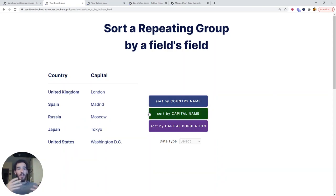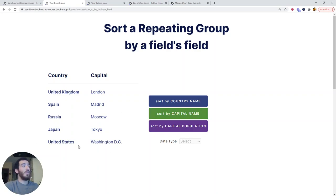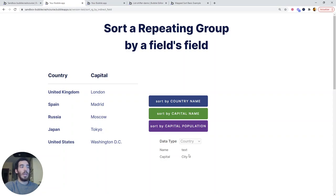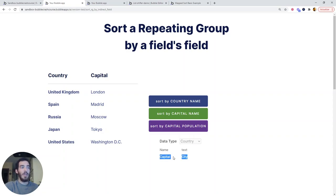So we're accessing different fields even though the original repeating group was looking for countries. And if we look at the data type country, we cannot see the population or the name. We can only see the capital field that is a city type.